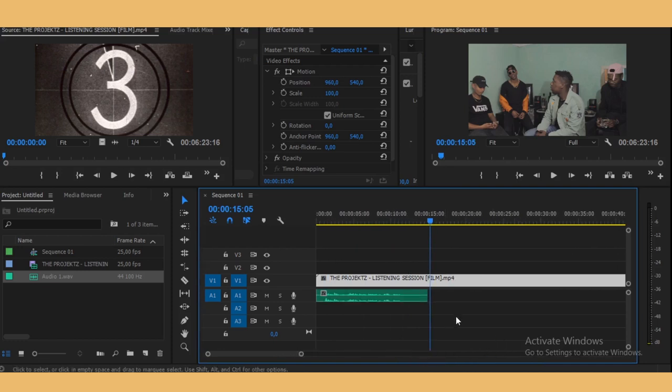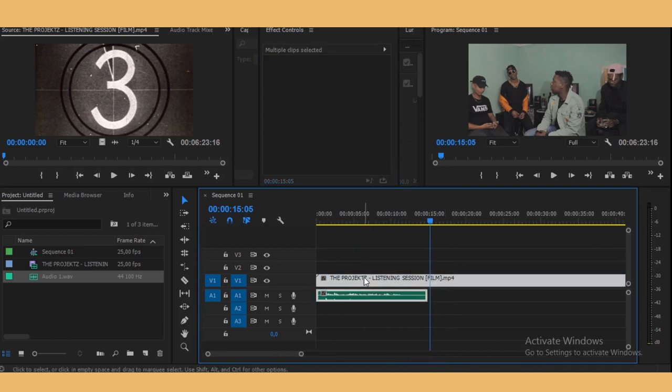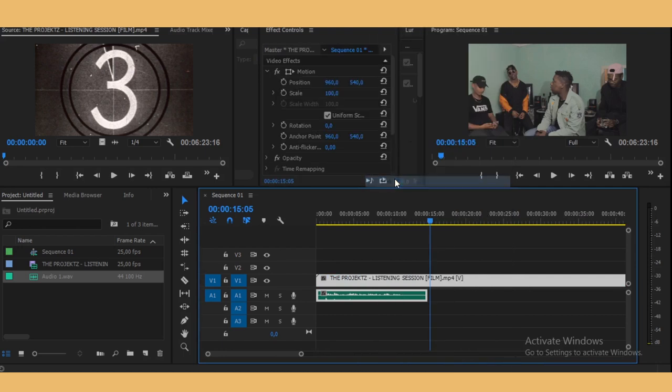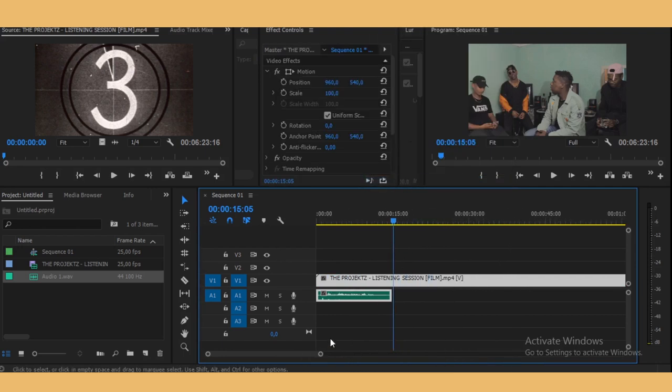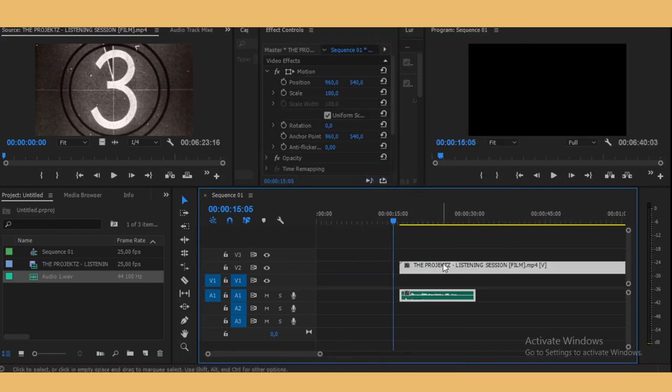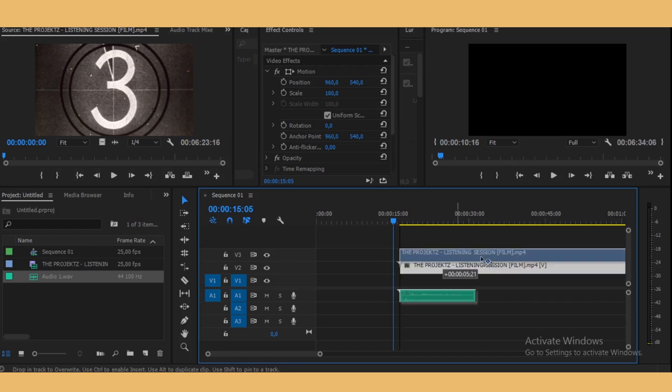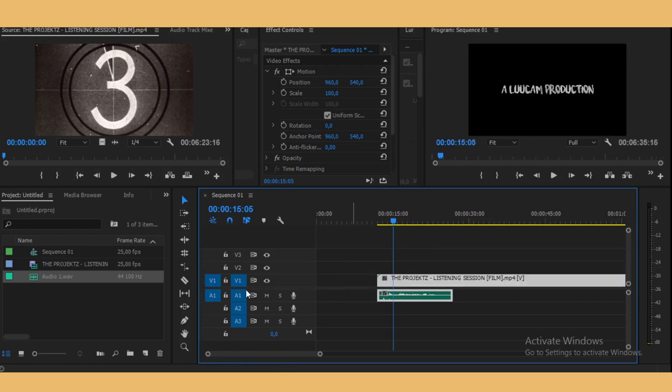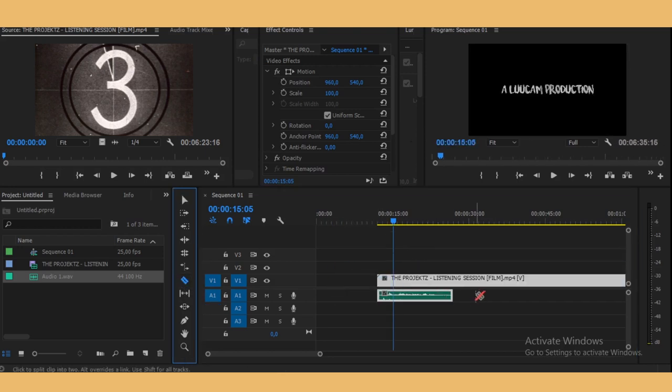What you can do is just link this together so that you can move it around as you please, because it's just one thing now.